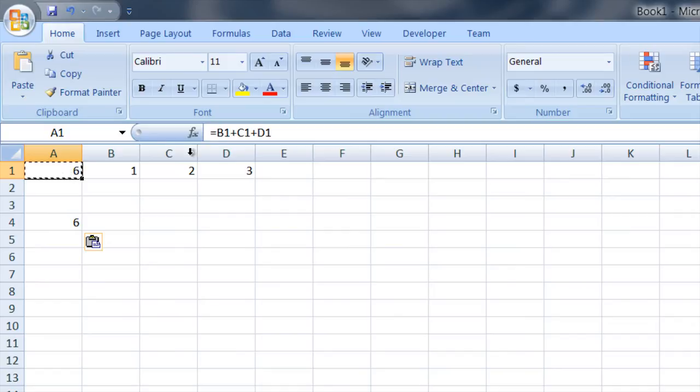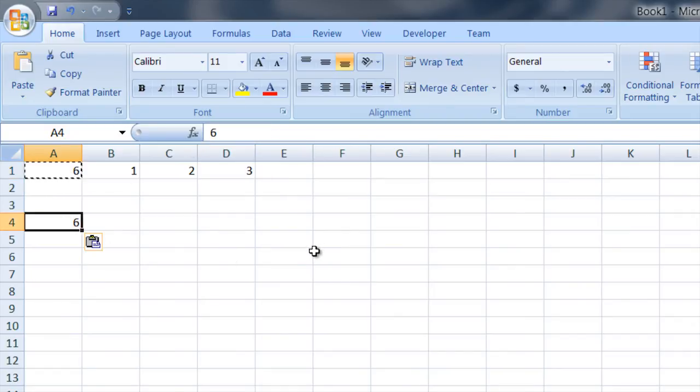So this cell here is derived from that formula. This cell is just the number 6 and that is exactly what you wanted.